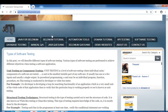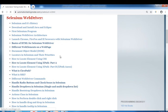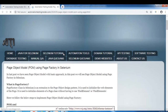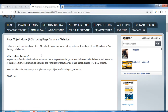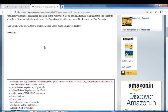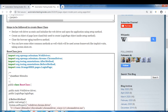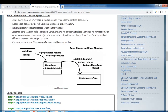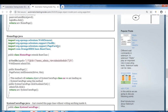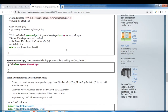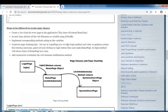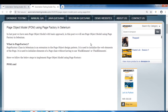In the last video we talked about page object model using page factory. If you navigate to my blog AutomationTestingInsider.com and go to the Selenium tutorial section, you will find all the topics I have covered. I have created a post on page object model — the first part and the second part using page factory — with complete notes and steps written out.